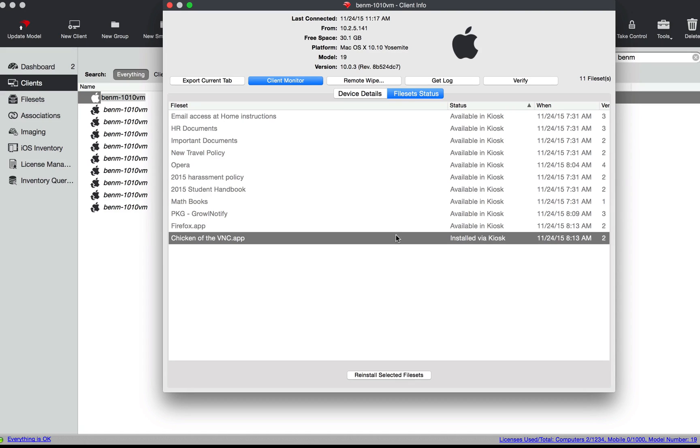So that is a basic intro to our directory structures and how we can use those with smart groups to create what we'd like to achieve with directory integration.